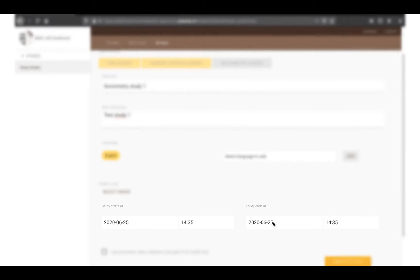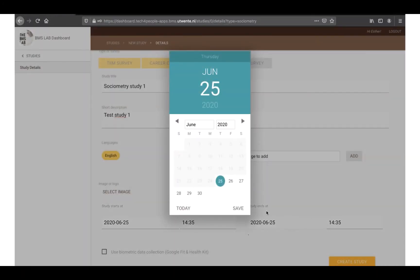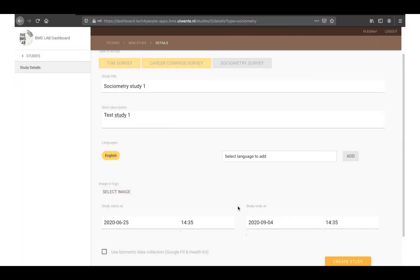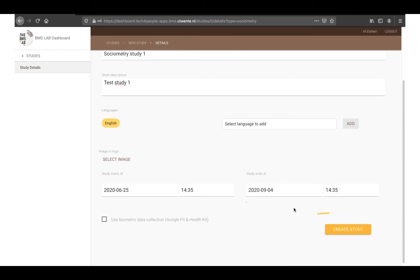These are the start and end dates of your study. The start time is when the sessions will be available to the participants. The end date is when the study will end and the participants will not be able to enter into the sessions. Click on Save.